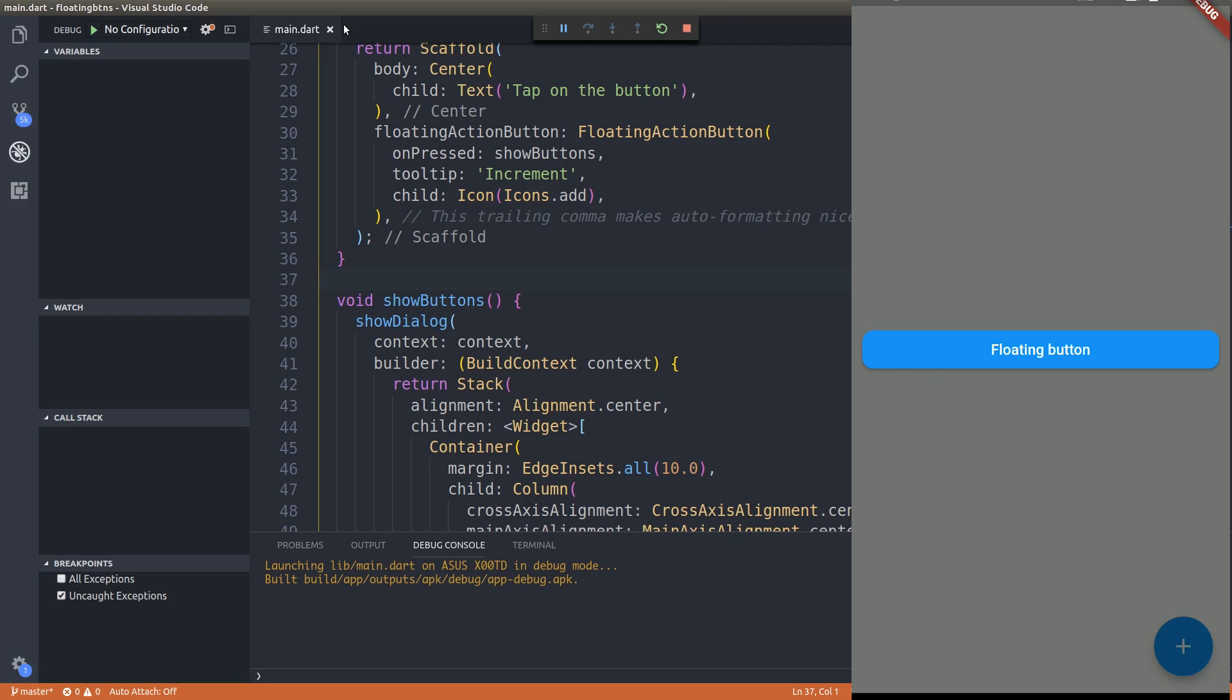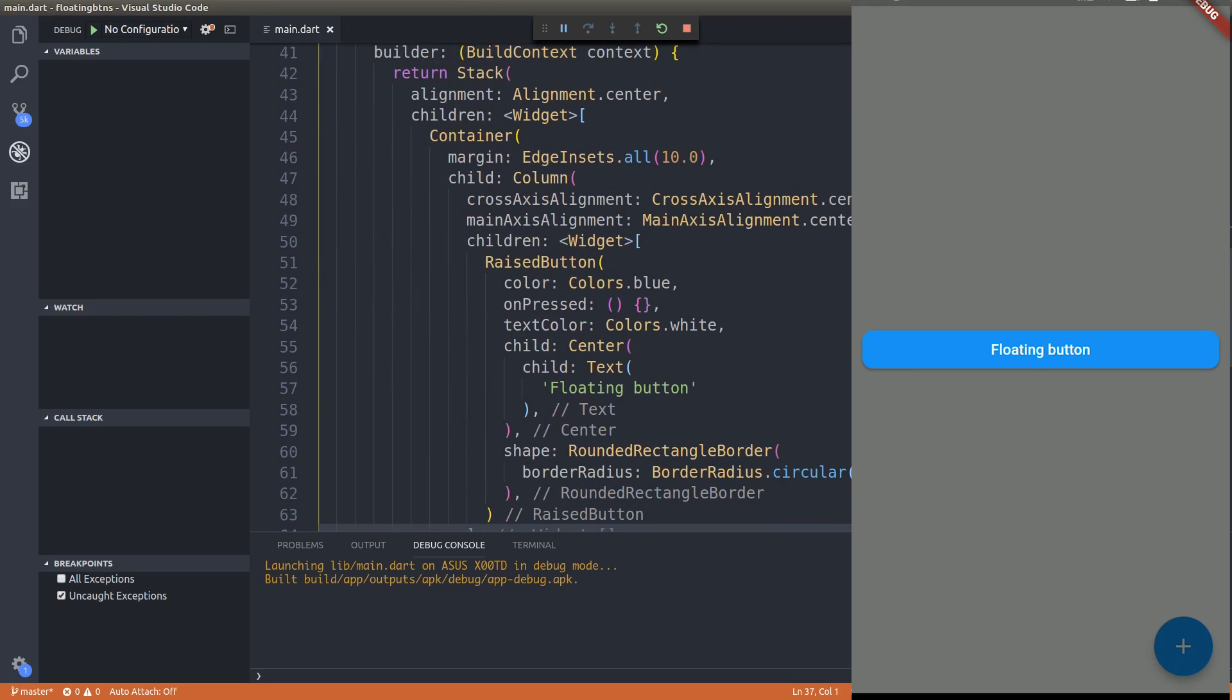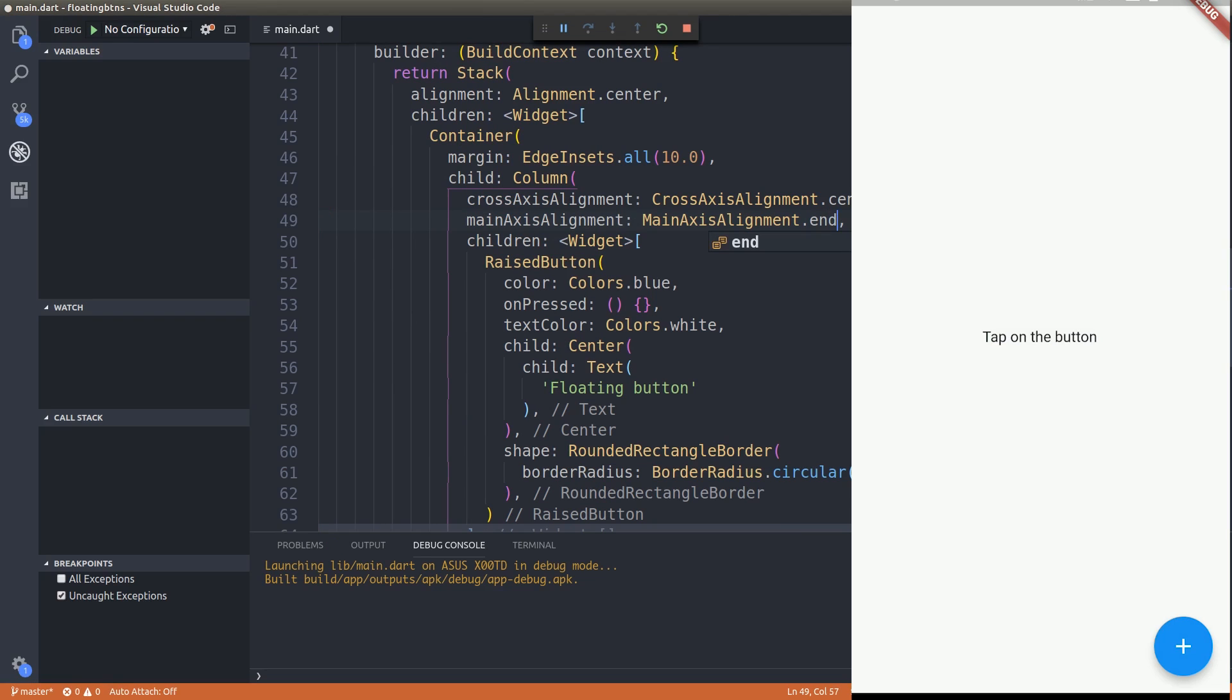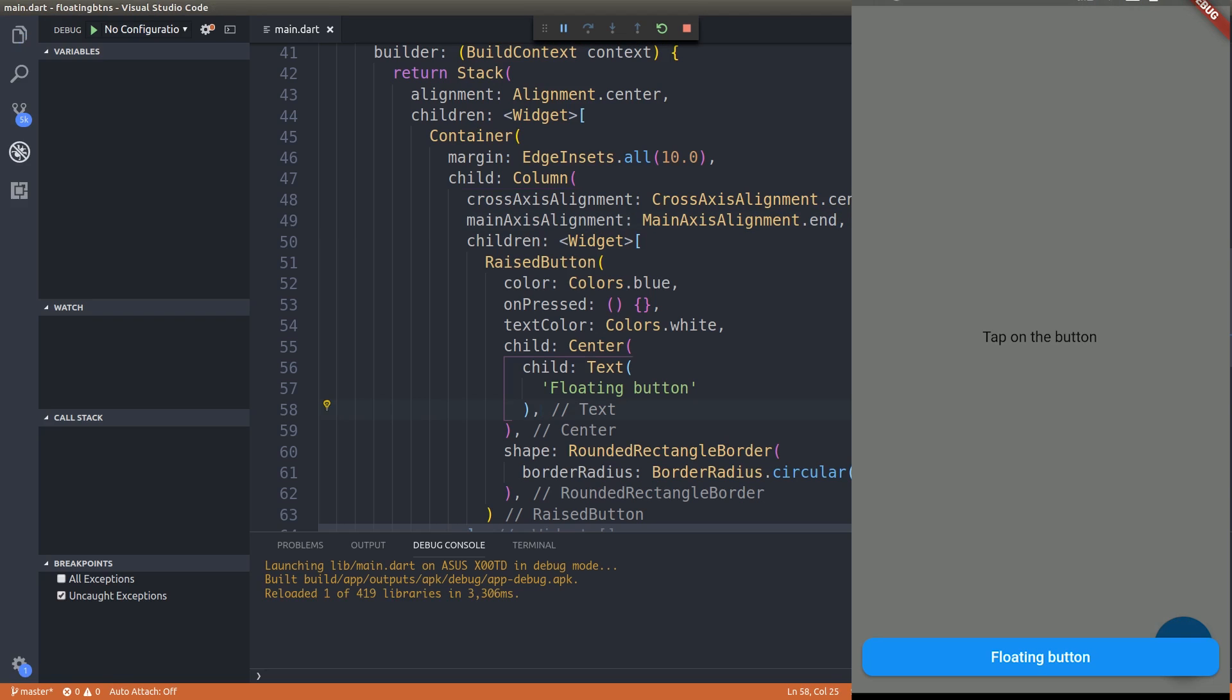It appears to float on the screen. You can obviously adjust the position of that button using this main axis element. If I give it as end, watch what happens. See, it appears in the bottom right floating action button as you can see here.